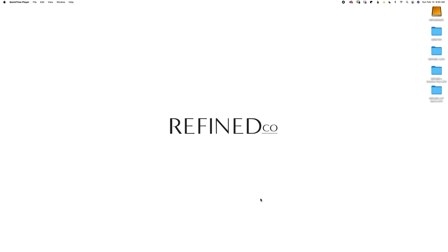Welcome to RefineCo. Today's video shows you how to install your RefineCo LUTs in Adobe Premiere Pro. First, you want to download and unzip your LUTs and put them in the location of your choice. We always recommend saving and archiving a copy for future use.